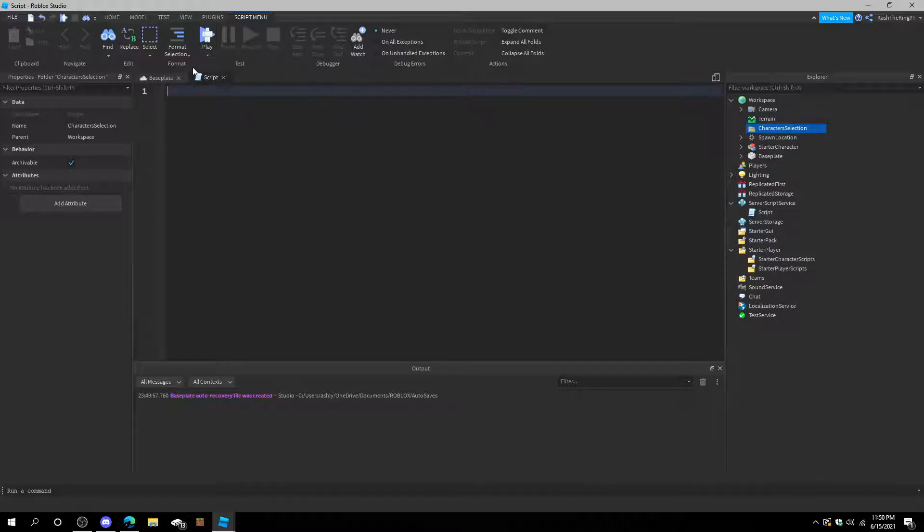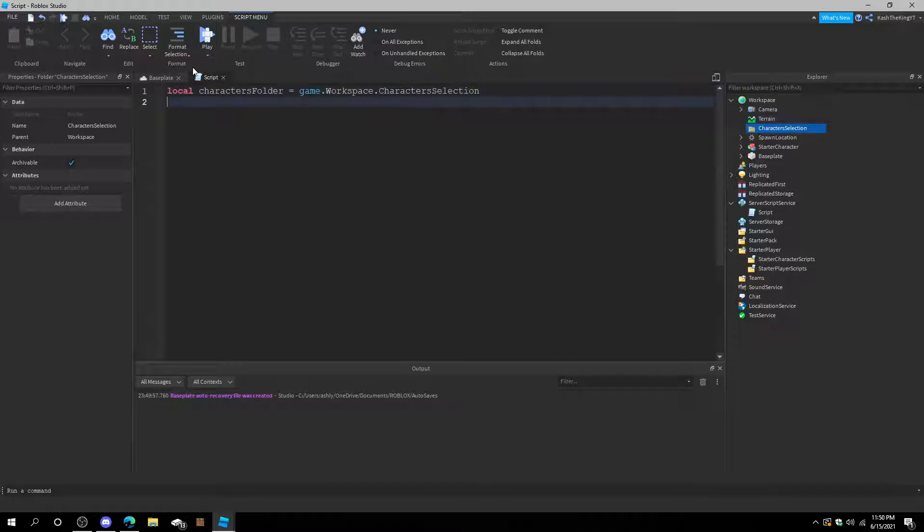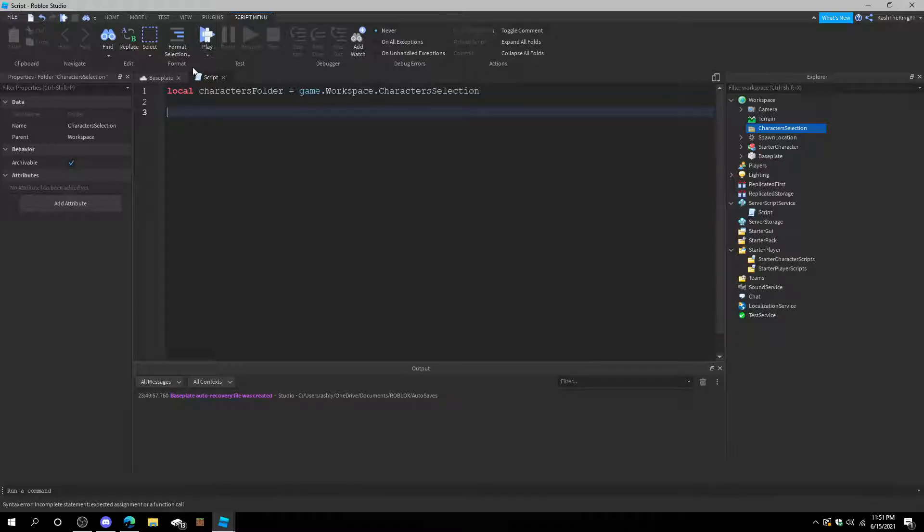And then we're in a folder. We're going to call this CharactersSelection. So this is a folder that will have characters that we can select. Now in the script, we're going to have a variable: local characters folder equals game.workspace.characters. So our character selection, and that should basically be all we need for the variables.